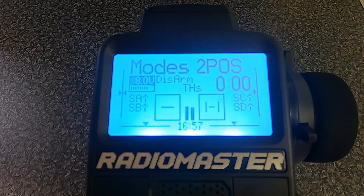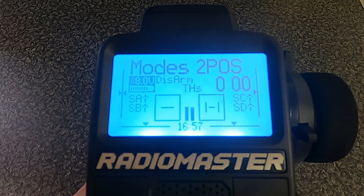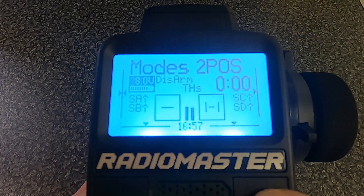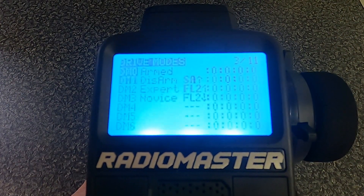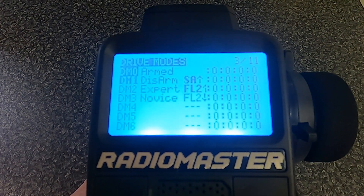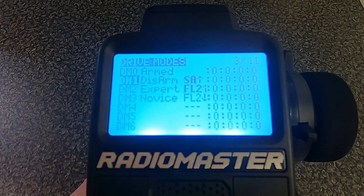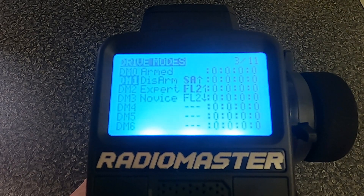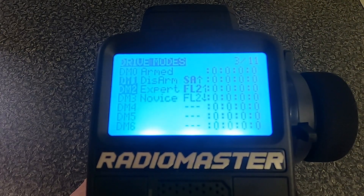Let's switch over to the MT-12 and take a look at the driving modes and global variables. I'm going to hit the model key and go across until we get to the drive modes. Drive modes 0 and 1 are to do with disarmed, and we've discussed that in a previous video on setting up a model.